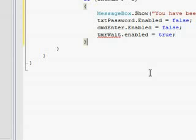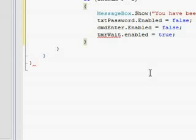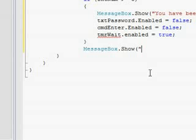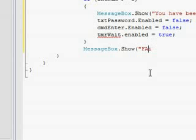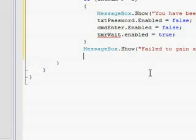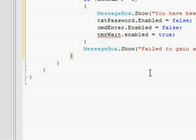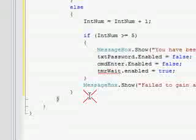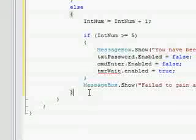If they didn't get blocked out or IntNum is not greater than or equal to five, you're just going to want to put MessageBox.Show failed to gain access into program error, and then close that whole function set right there.